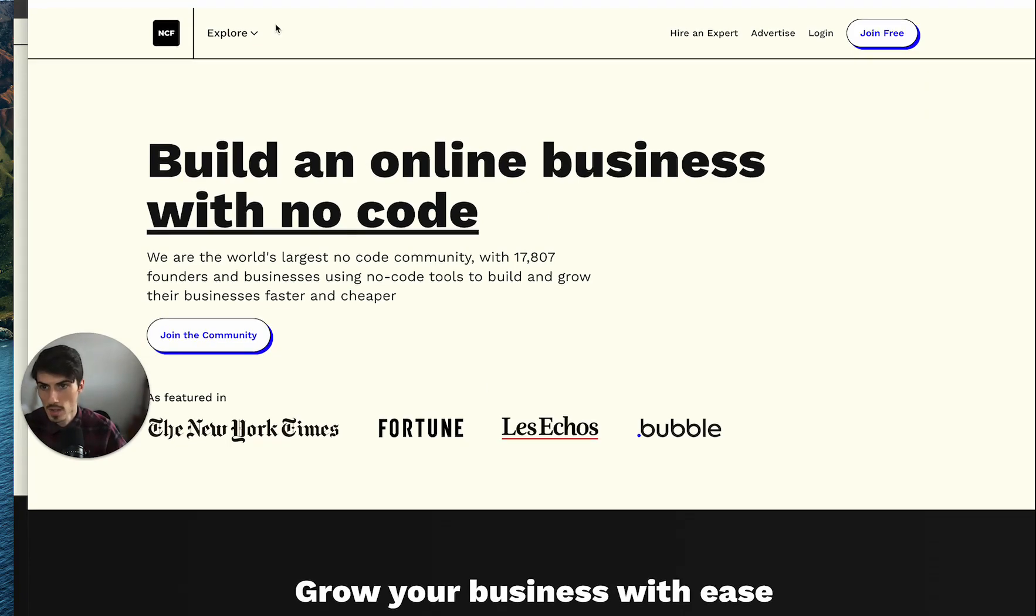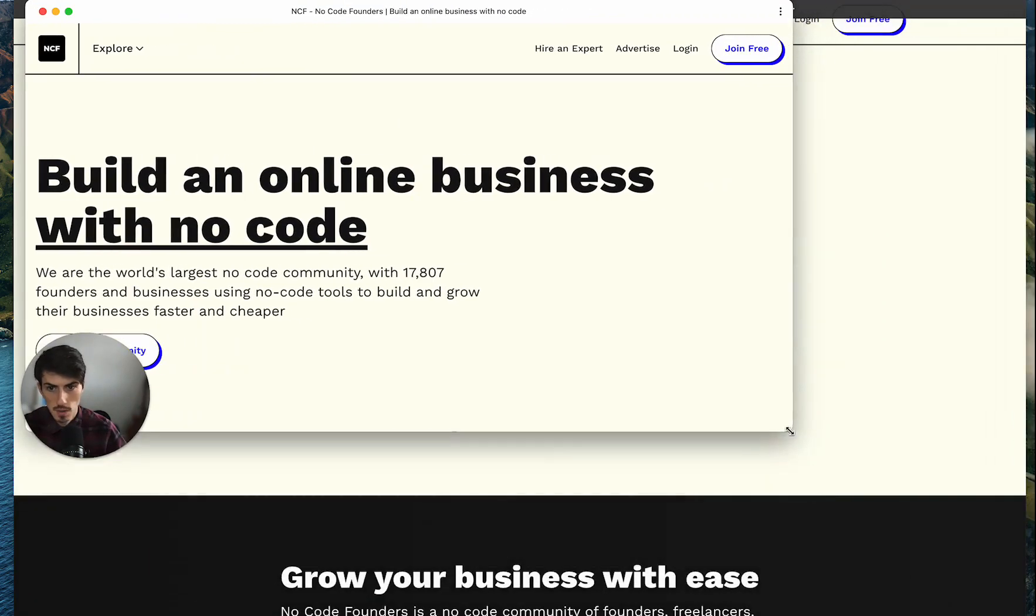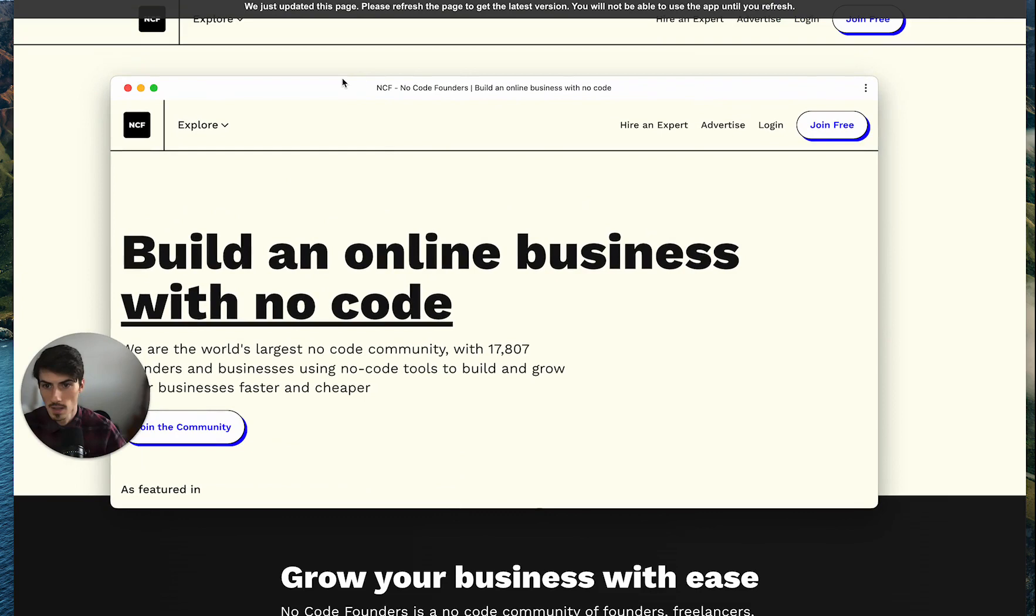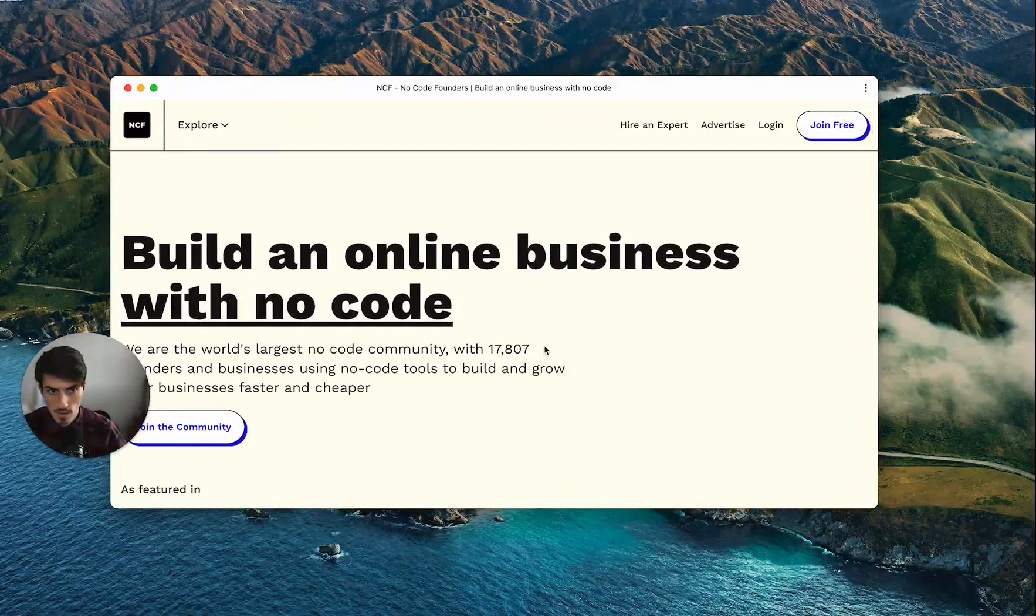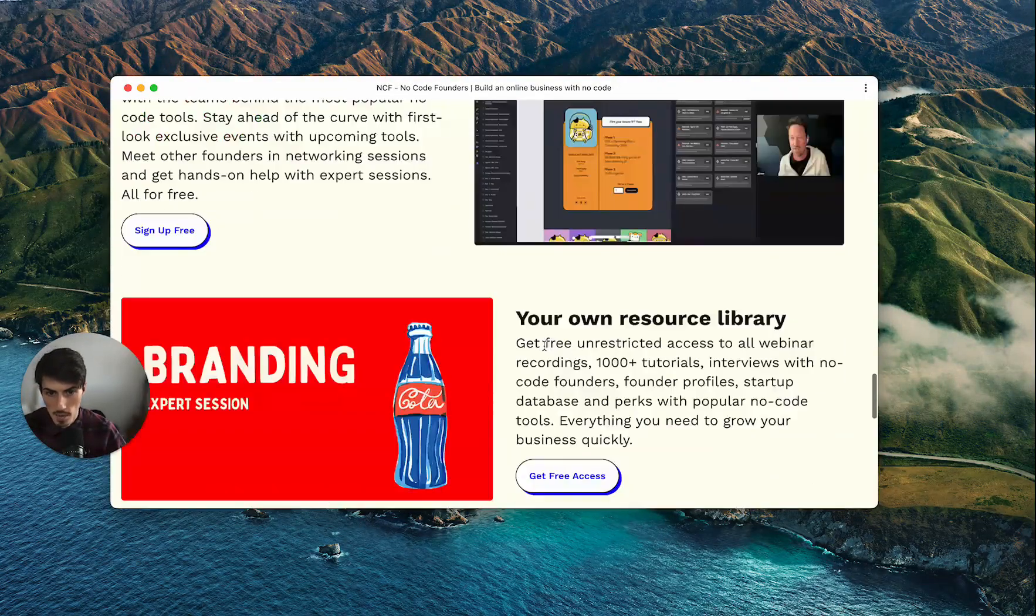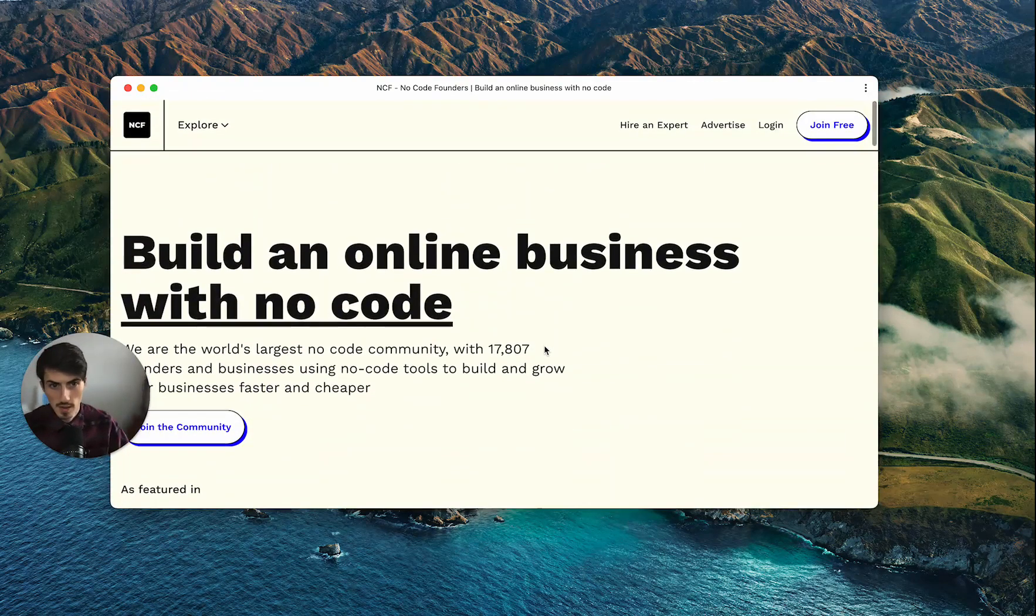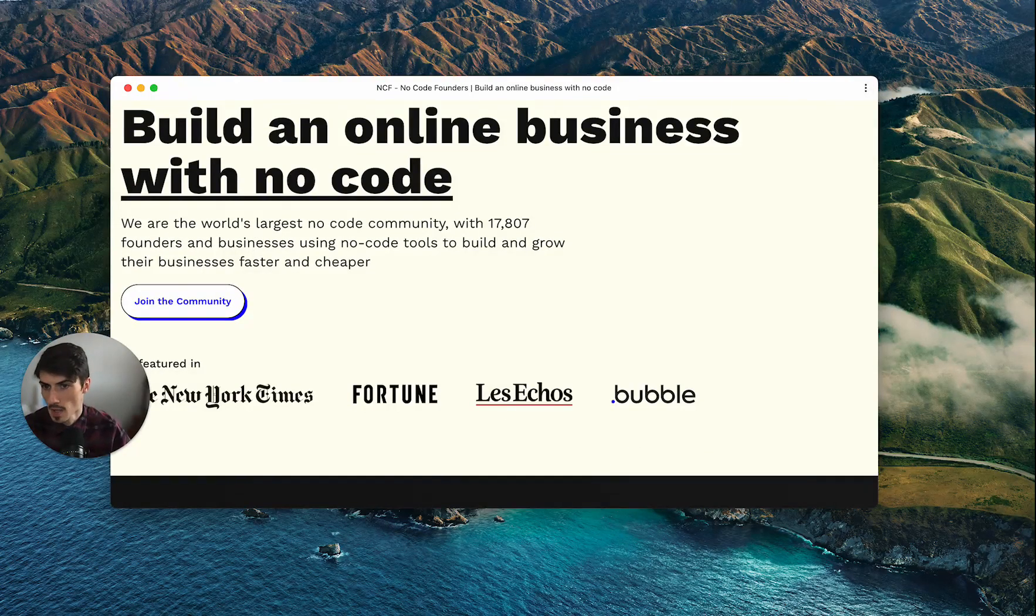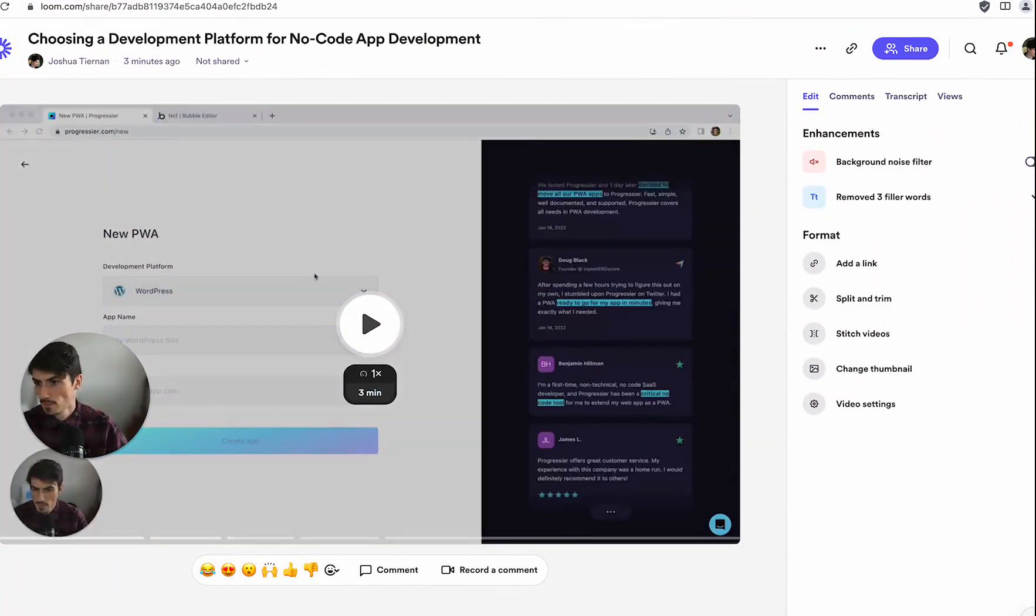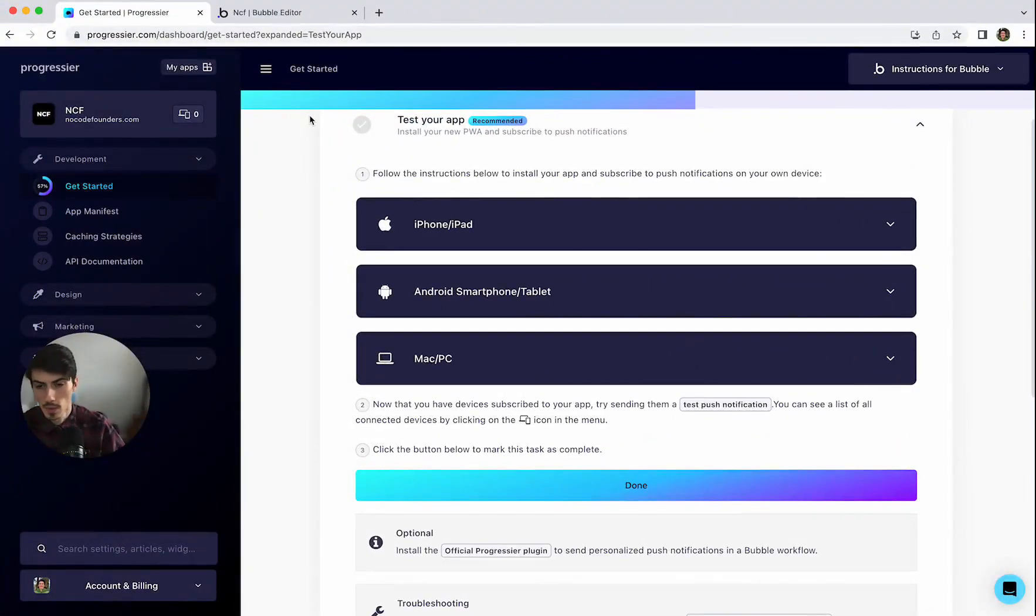Okay so this now that you're seeing is the actual, let me try and resize this window, make it a bit smaller. This is an app version of the NoCode Founders website basically. So this isn't the browser itself, this is an actual standalone app. It's not the best example for a desktop app but it shows just the in terms of the actual features. So let's go back here. Where are we? There we go.